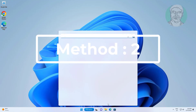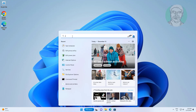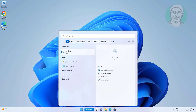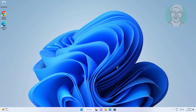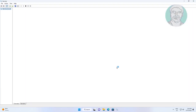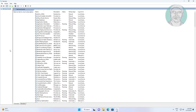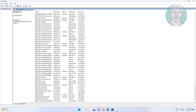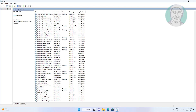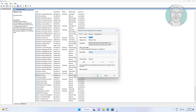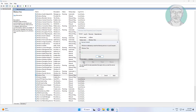Second method: type services in the Windows search bar and click Services. Open Windows Time service, change startup type to Automatic, click Start the service, click Apply, then click OK.